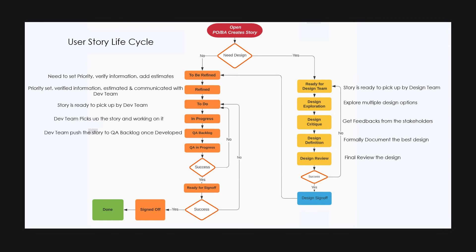Now the QA member picks up the story from QA backlog and changes the status to QA in progress, which means that he has started testing.